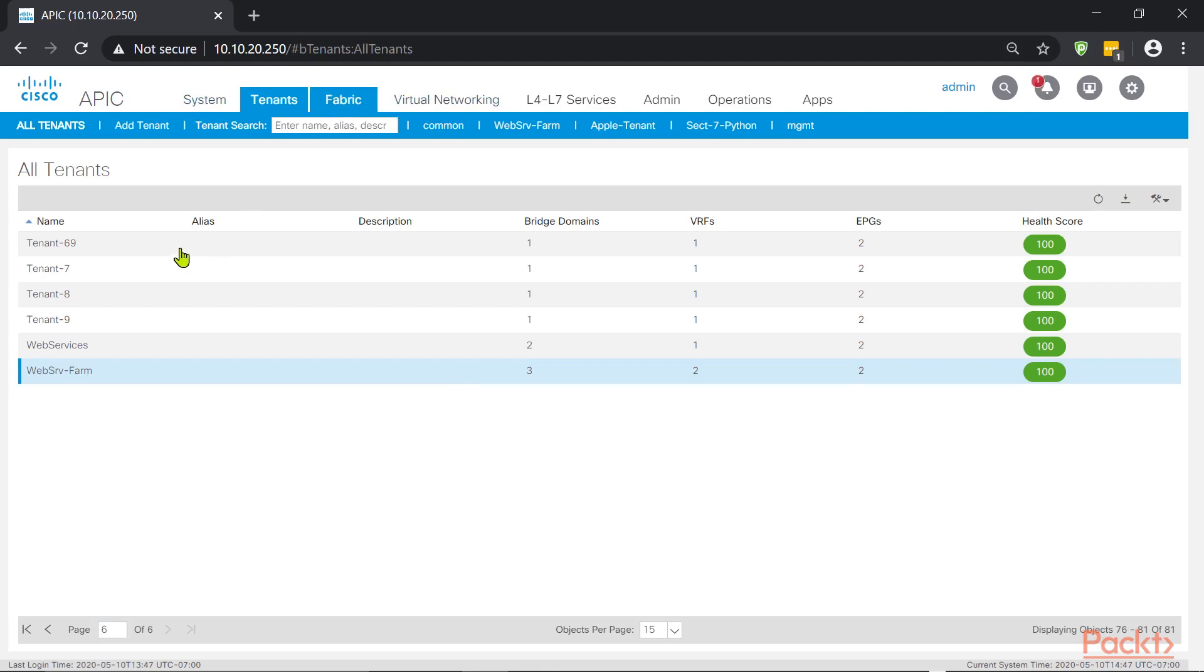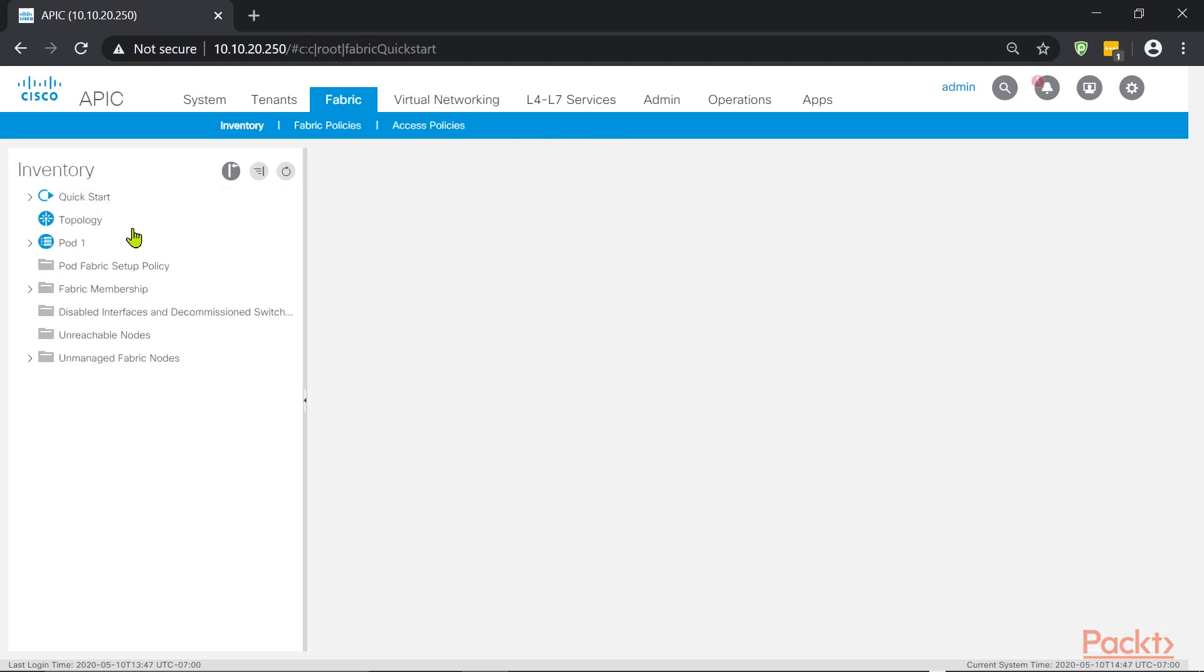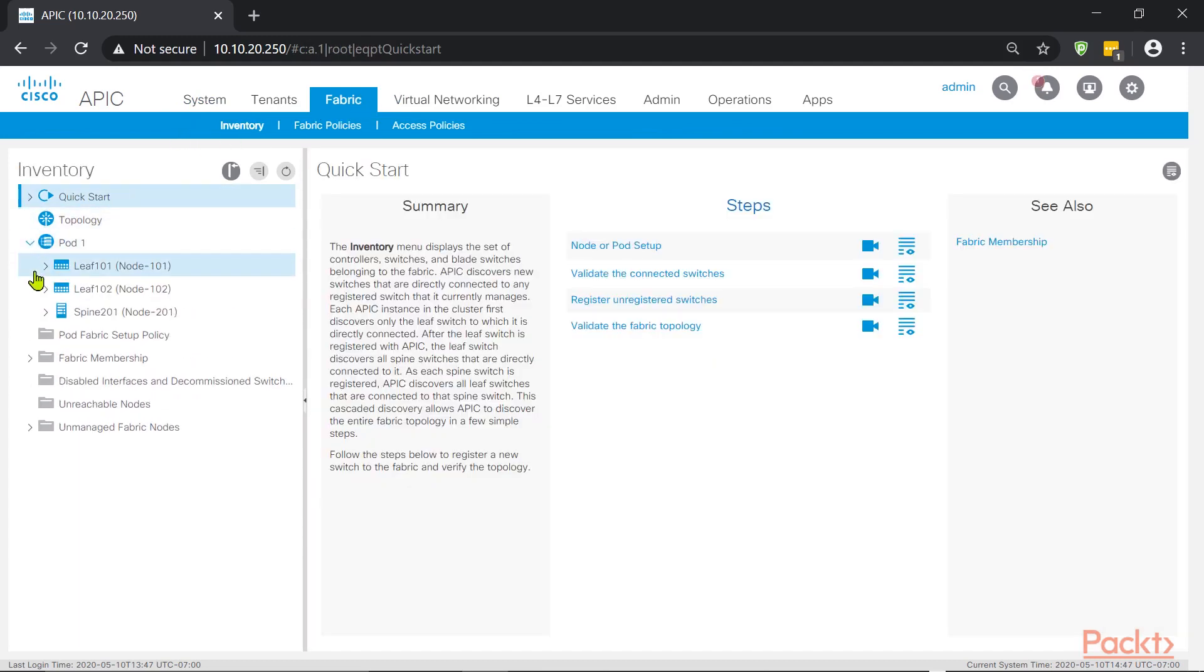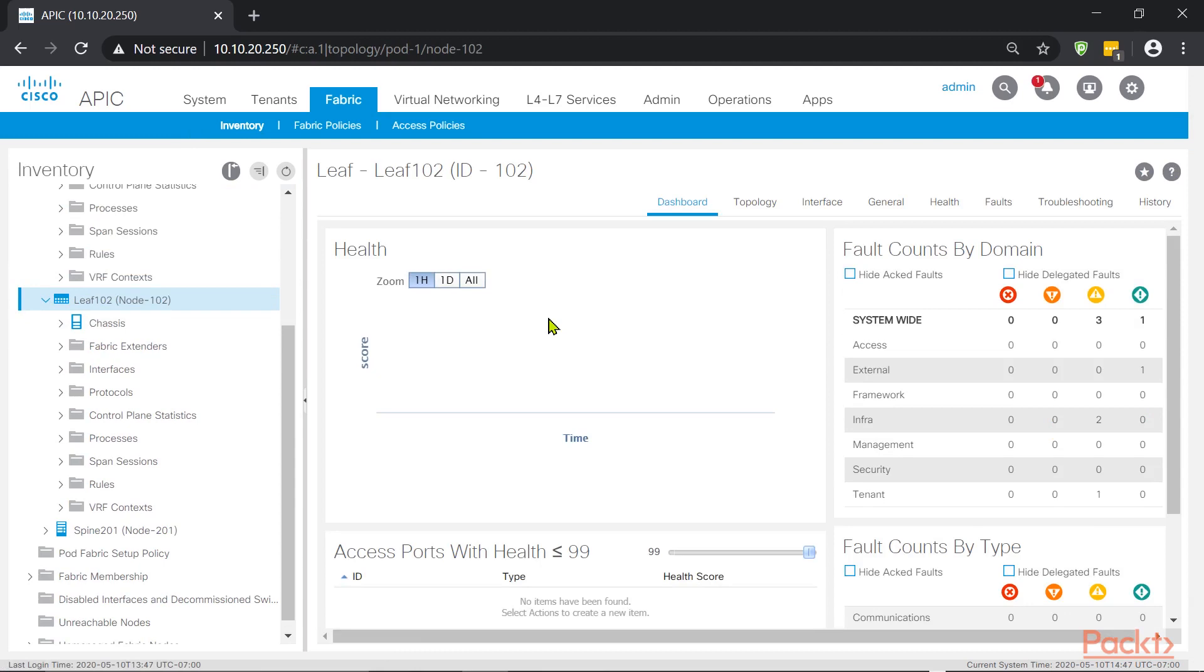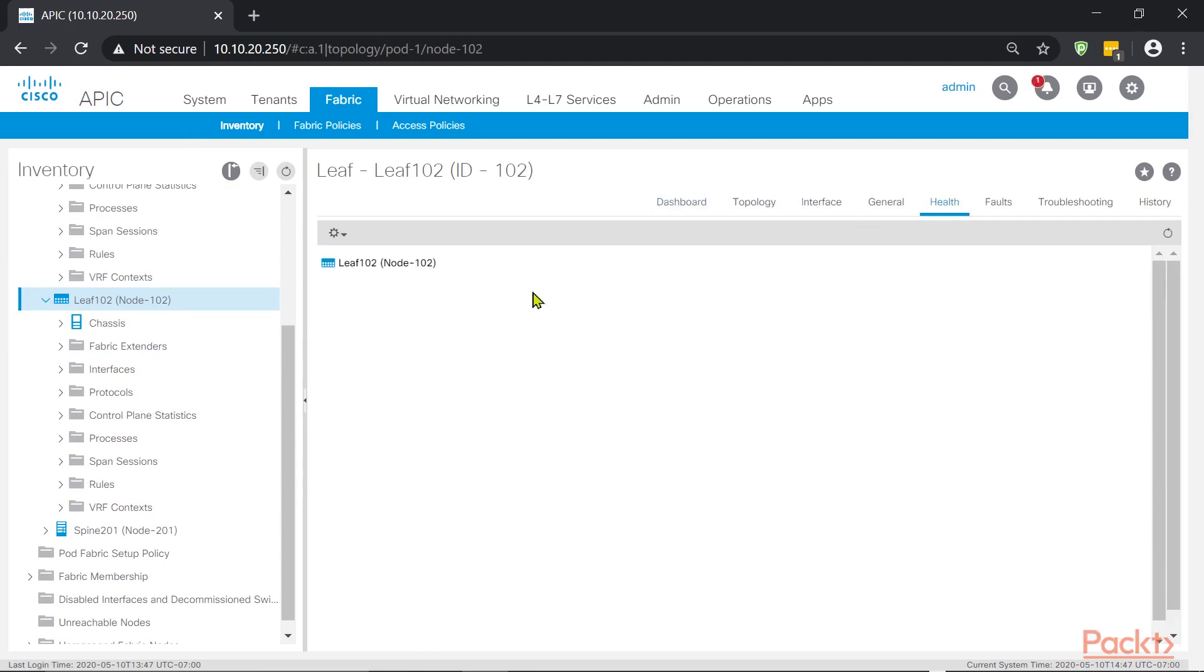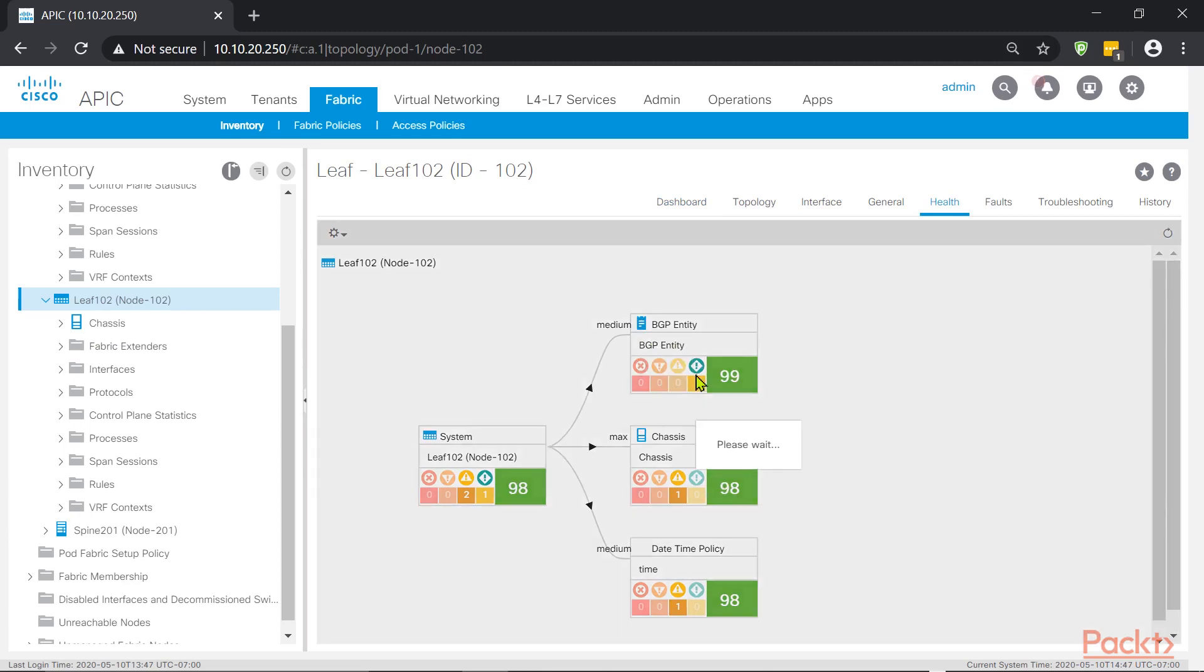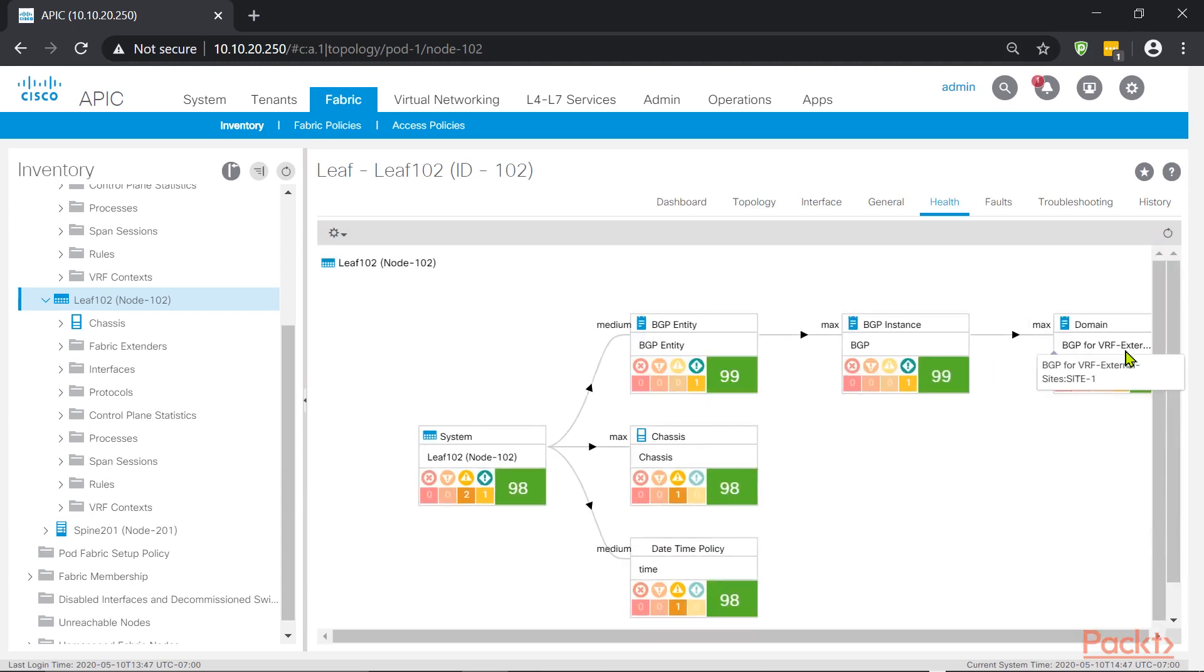Another item. If we go into inventory, let me go ahead into inventory, fabric inventory, and let's go under pod one. Let me go onto Leaf 102. If there is a health issue, it's going to show me the score right now. So let me take a look here on their health. Yeah, 98%. And we have a couple of issues. There is an issue that seems to be with BGP entity, BGP instance. And that is telling me the BGP for VRF. Let me take a look at that. For VRF external site site one.